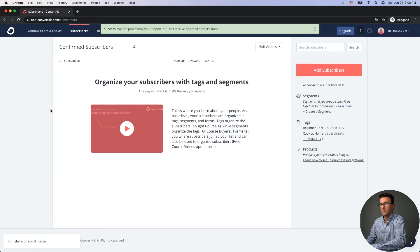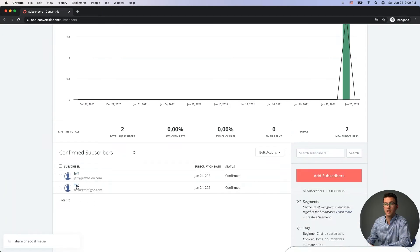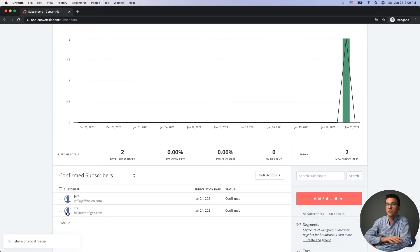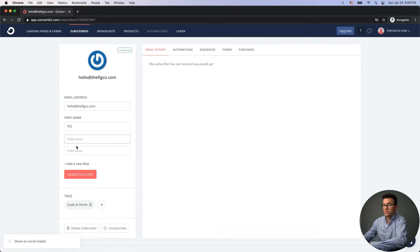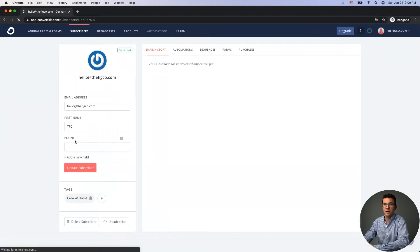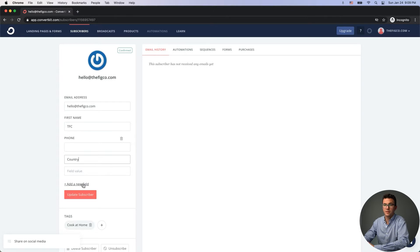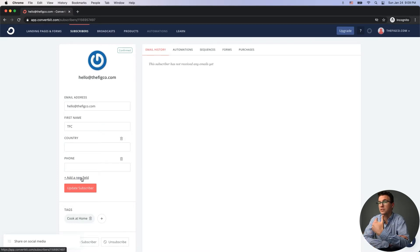You'll receive an email once the import is done. After refreshing, we have two contacts. When importing, you only get a few column options, but if you click on a contact you can add a new custom field — for example, phone number or country. Once you update the subscriber, those two extra fields will appear for all contacts going forward, and you can start collecting that data on landing pages, forms, or anywhere else.